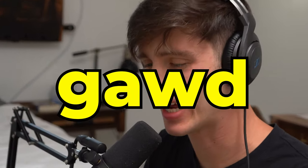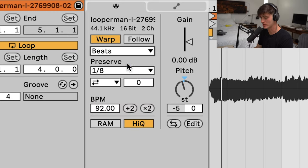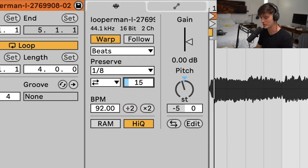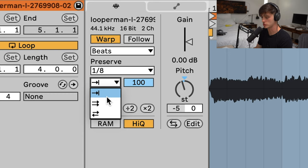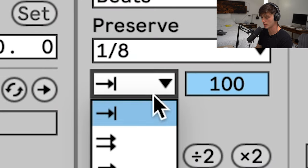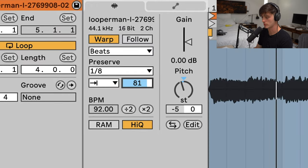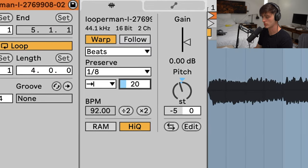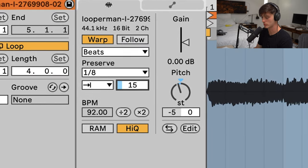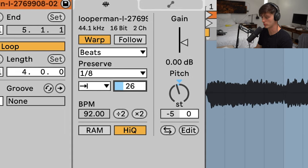Another good one to mess with is Beats. What I like to do is change it to this right here, this little arrow thing. You can get some sort of syncopation in the loop, almost like a gated sound. This can be really cool to mess with.